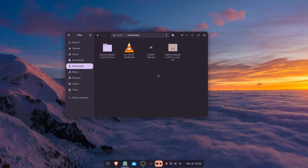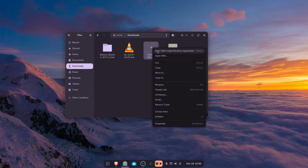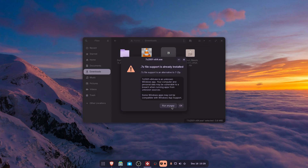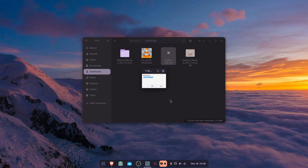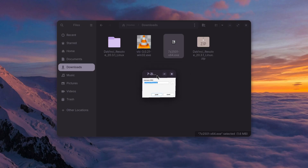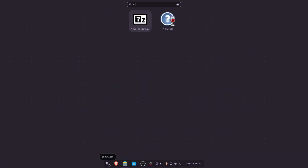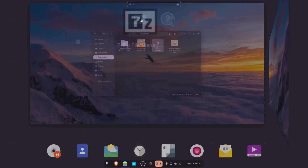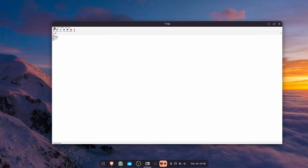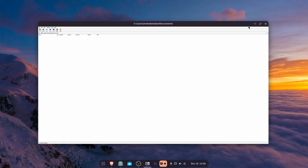Let's try with the 7-Zip application. I am going to right-click on it, then click on Open With Install Windows Application, then click Run Anyway. Here you can see we got the installer. Click Install, then Close. Now click Show Apps and search for 7-Zip — you can see the 7-Zip application has been installed. So that means we can run 7-Zip using Wine or Bottles in Zorin OS.